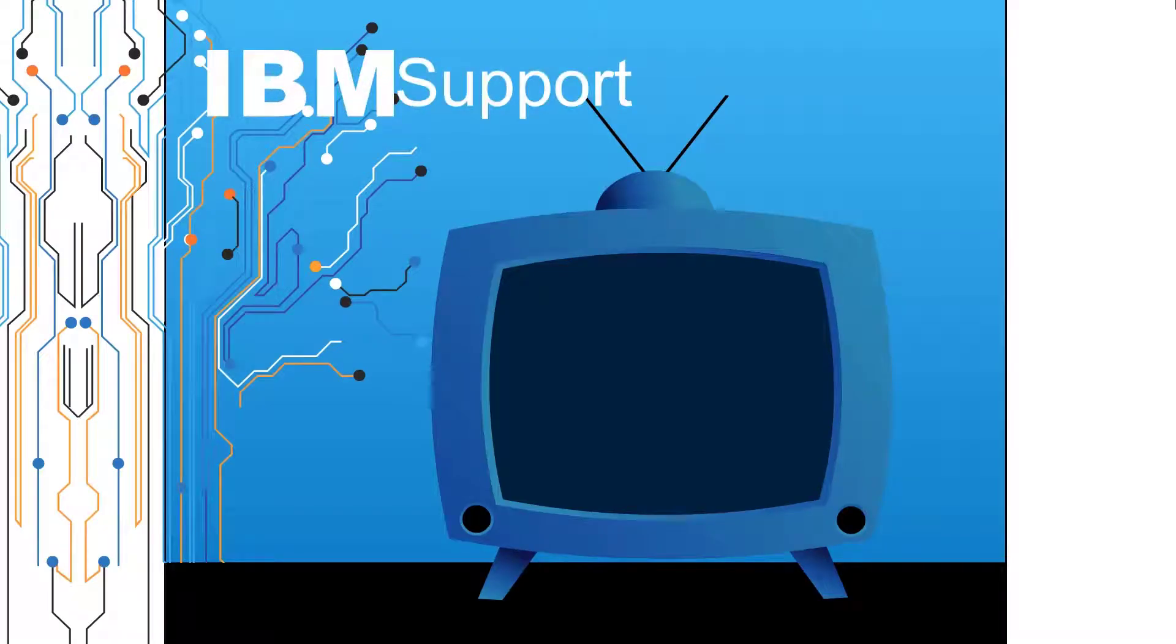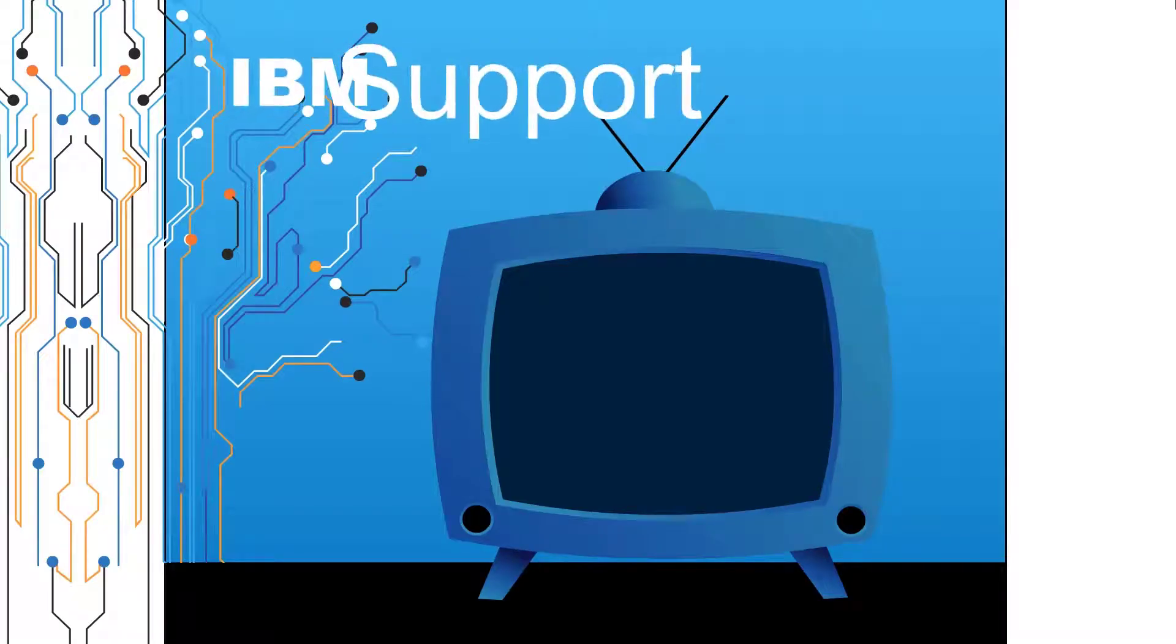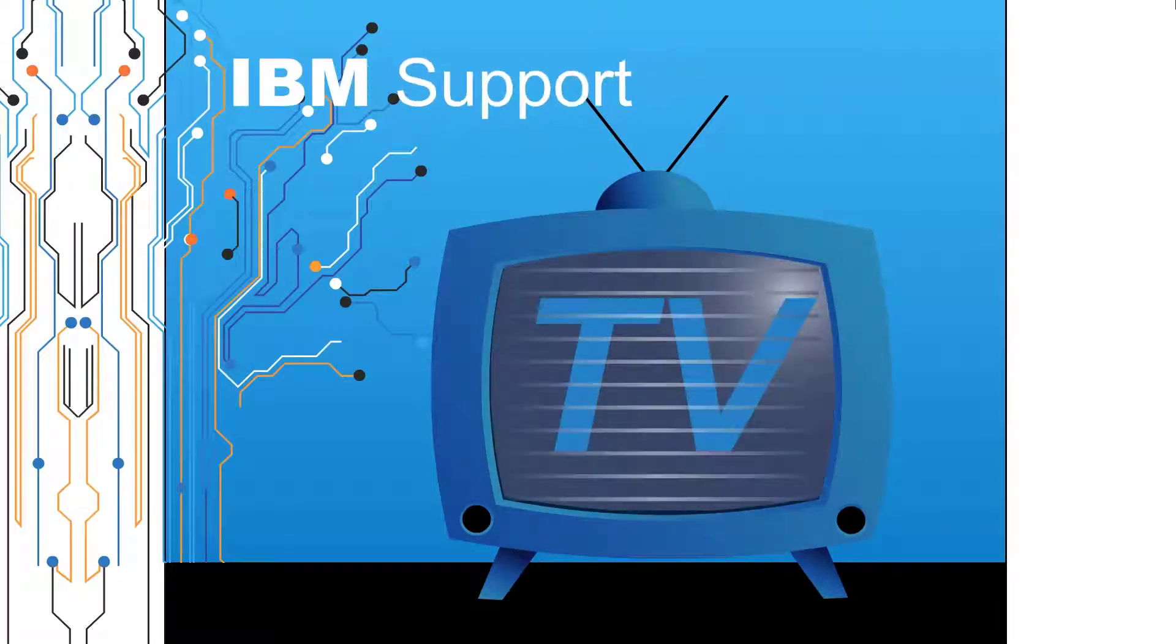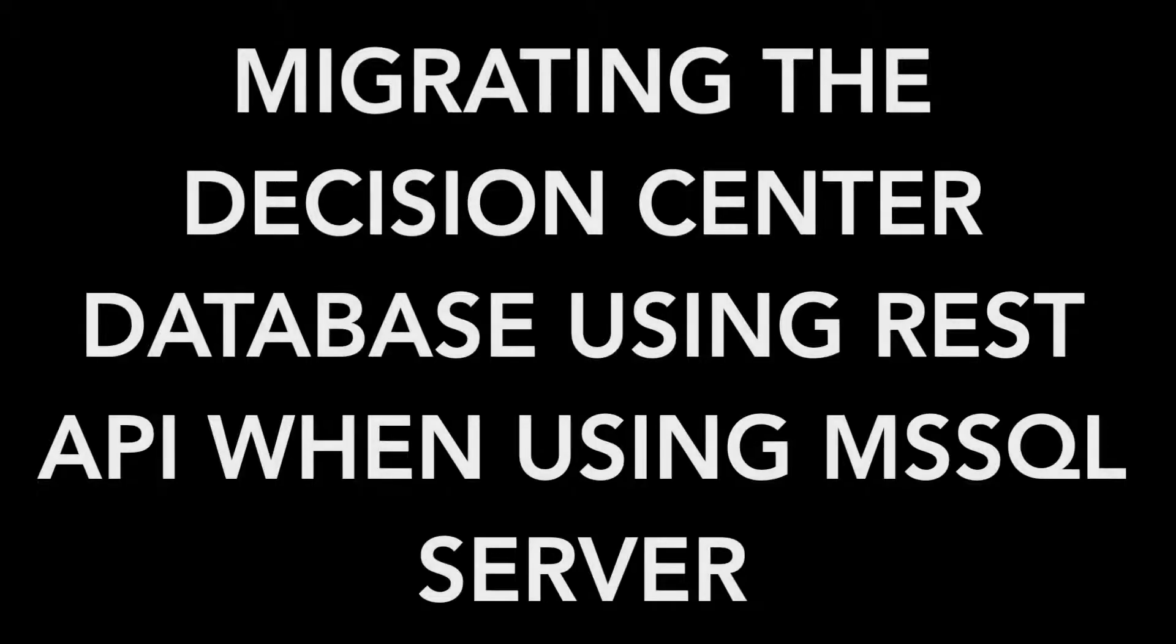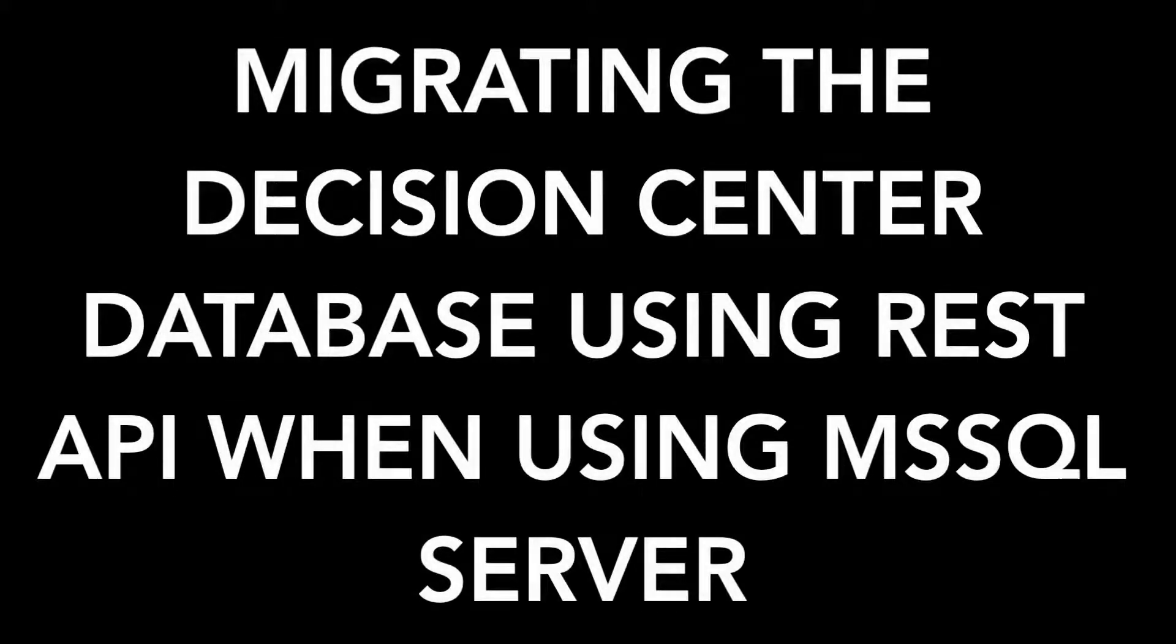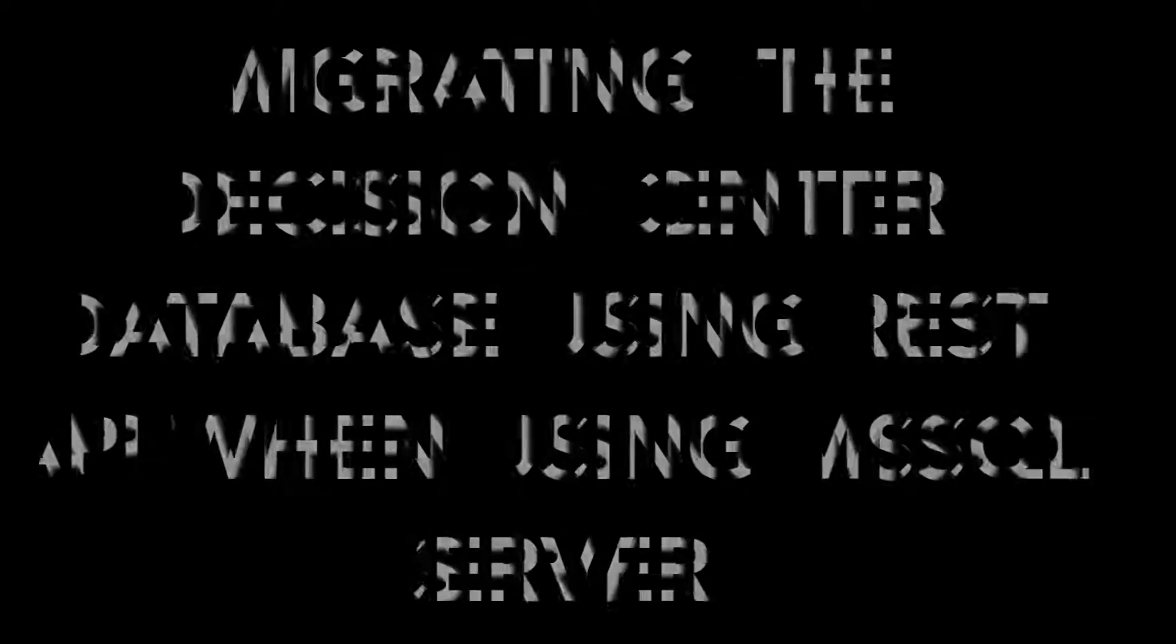Welcome to IBM Support TV, where we answer questions and share technical support information, hints and tips on IBM products. Today's topic: Migrating the Decision Center Database using REST API when using MS SQL Server.